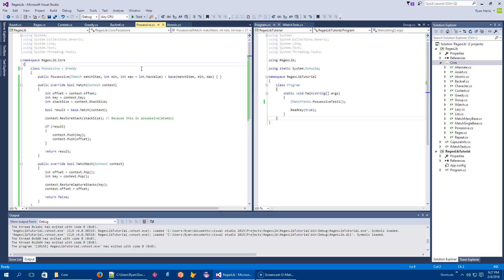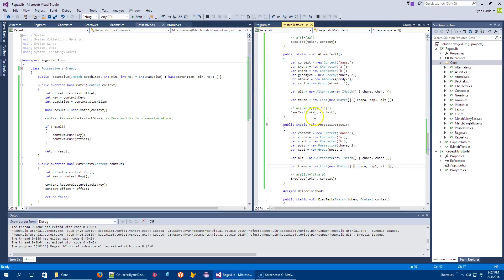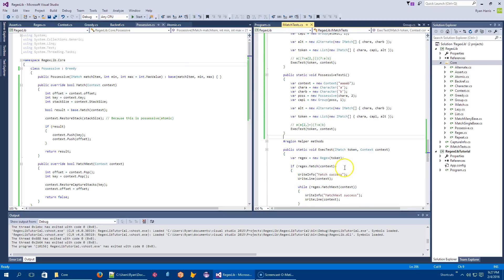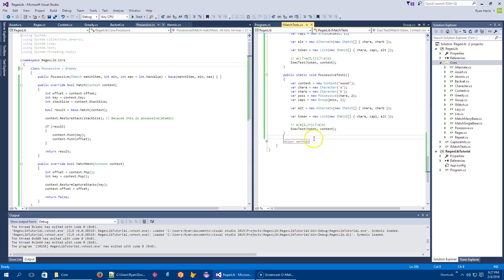So the set that I'm talking about here is a character set. We're talking about things like A to Z, 0 to 9, except for A, E, I, O, U, right? Things like that.